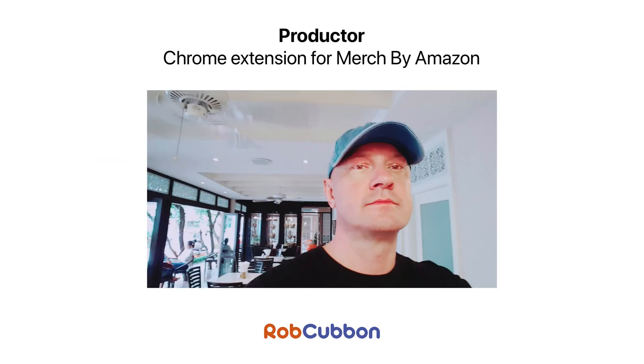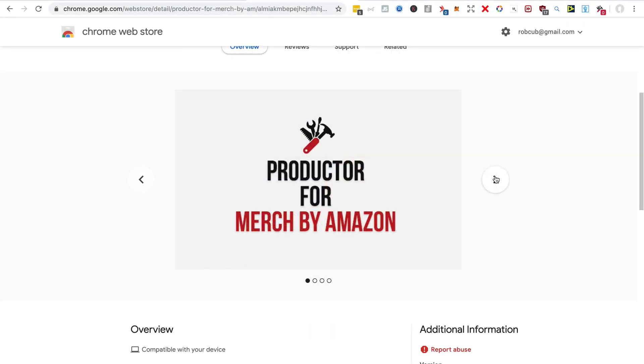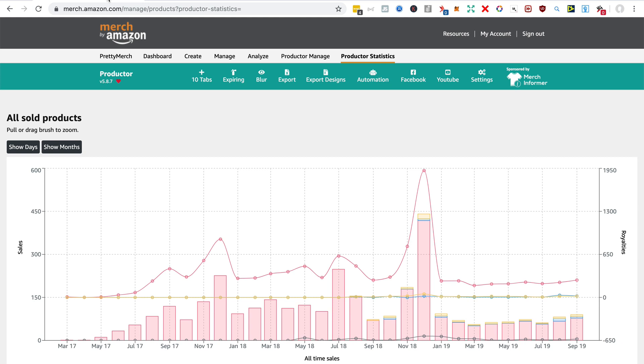Hello, I want to show you a new free plugin for Merch by Amazon called Productor, and I think it's a real must-have. Now Productor does the job of about three other plugins that I could mention that aren't free, that are premium.